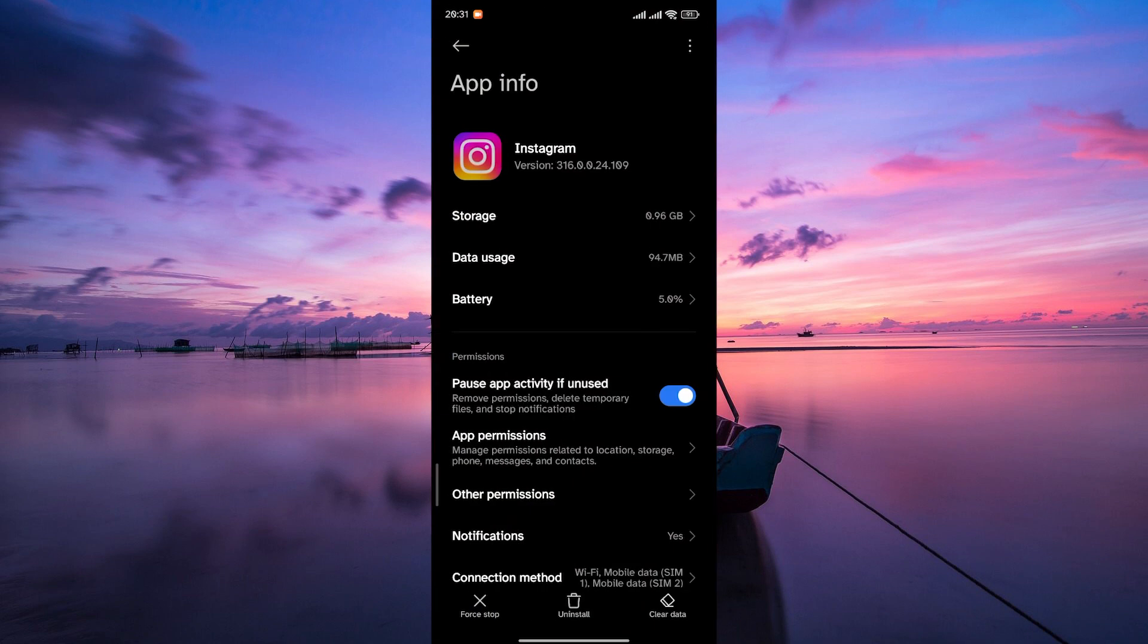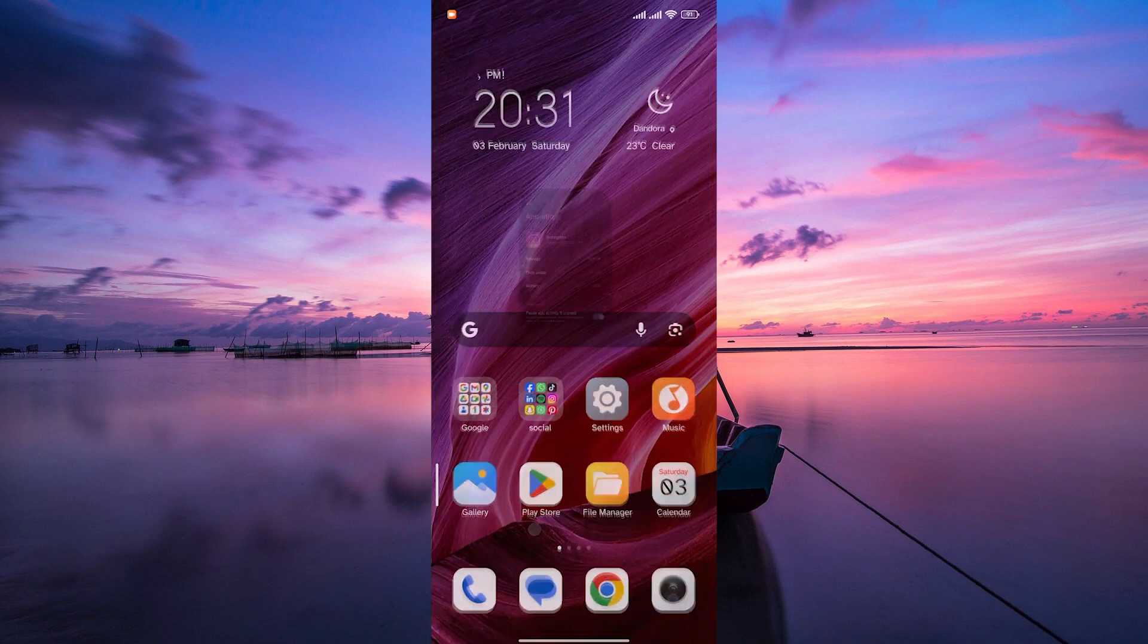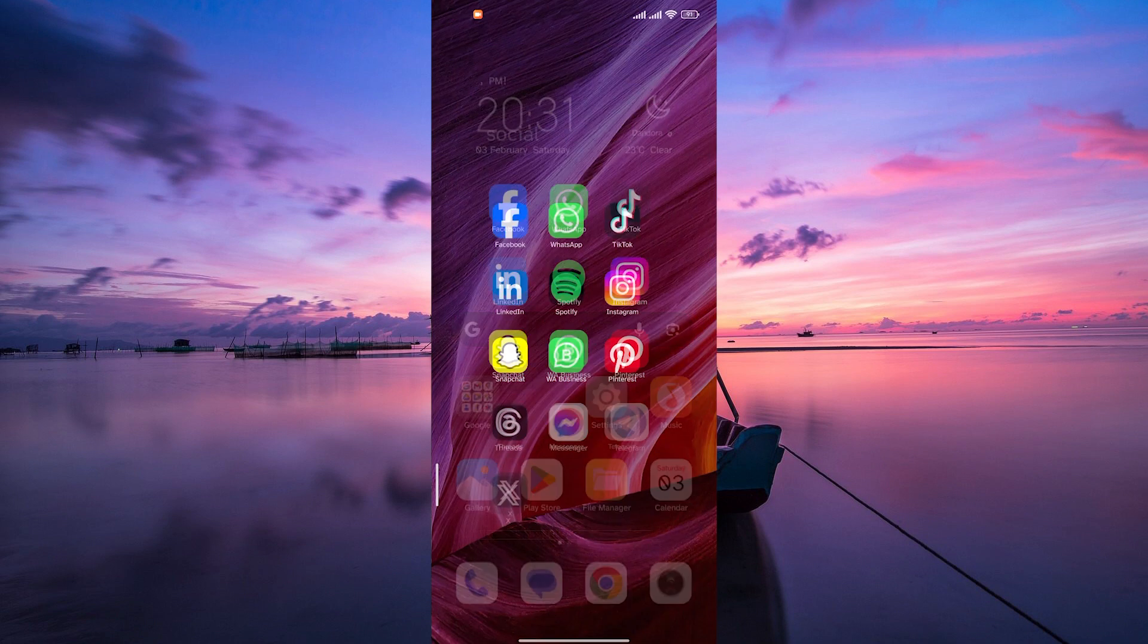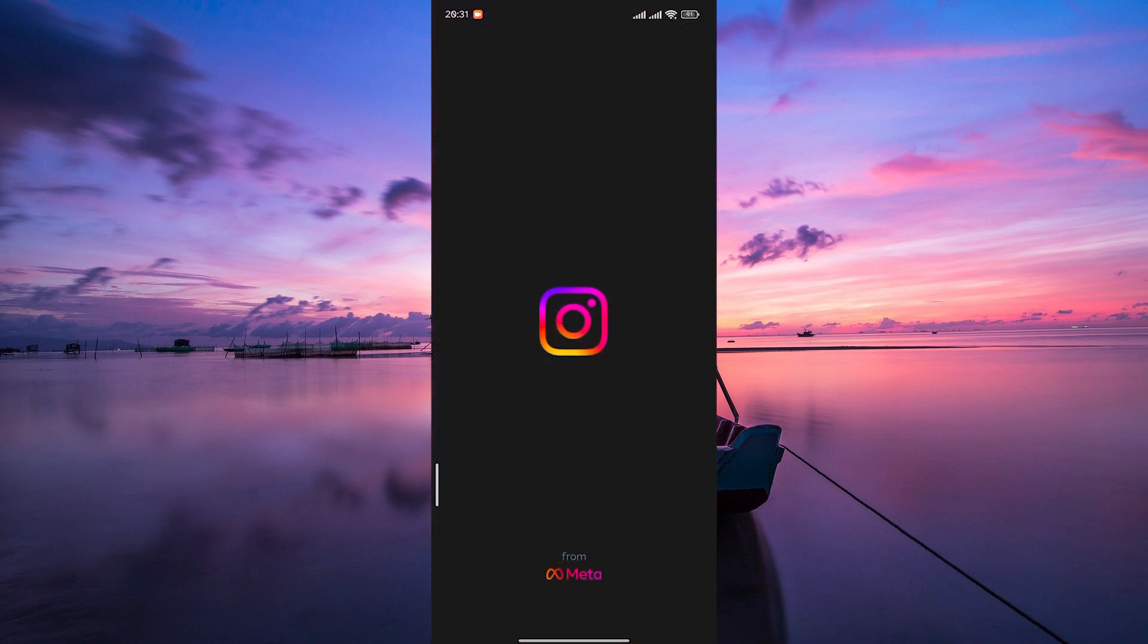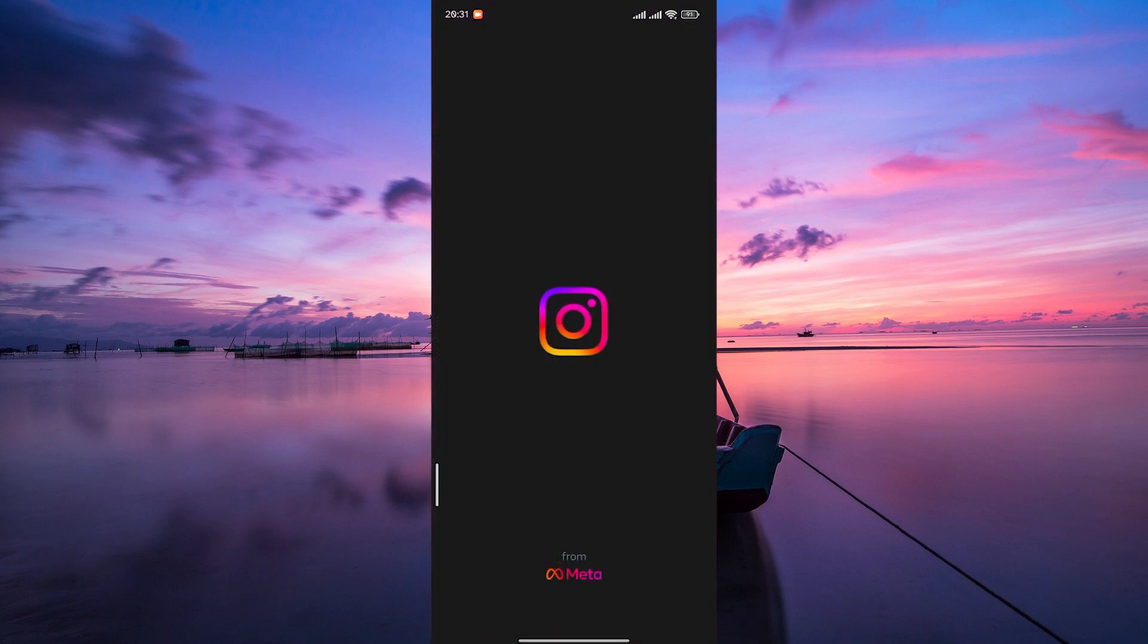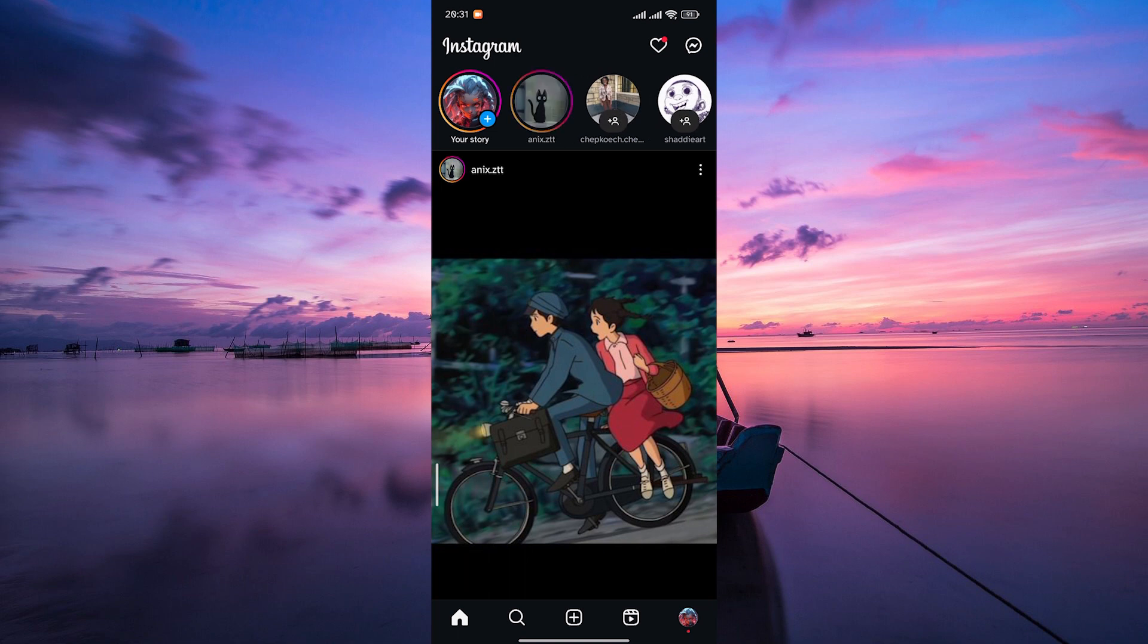After adjusting the permissions, close the Instagram app completely and reopen it. This ensures that the changes take effect.